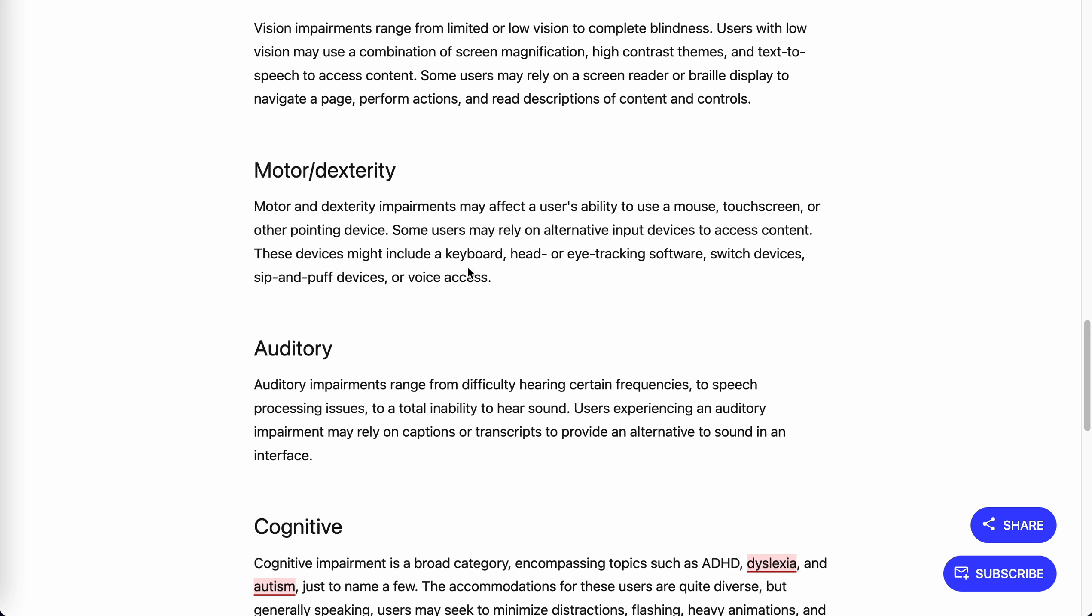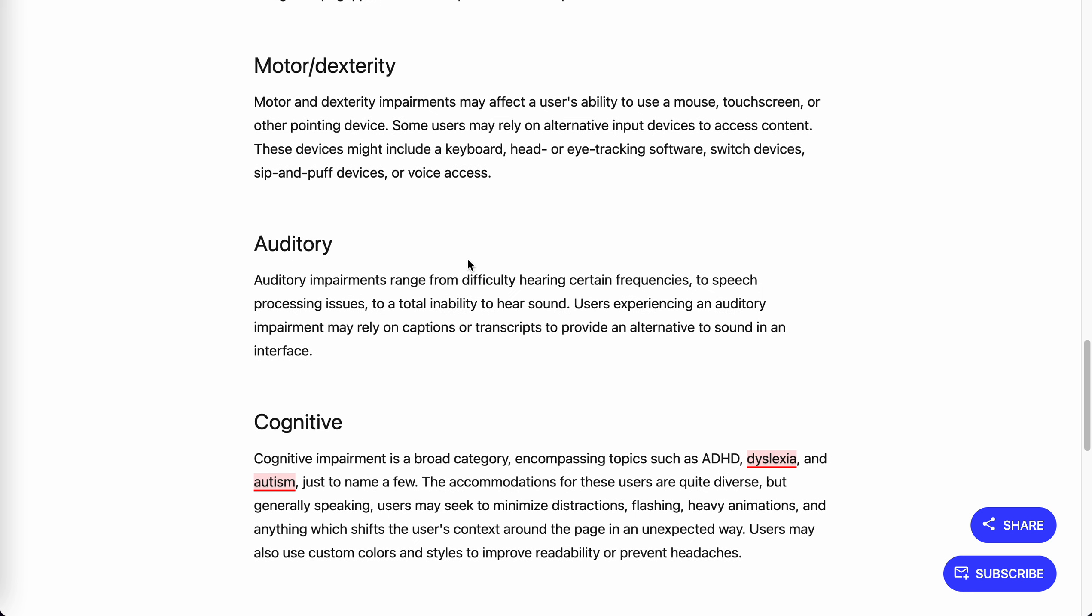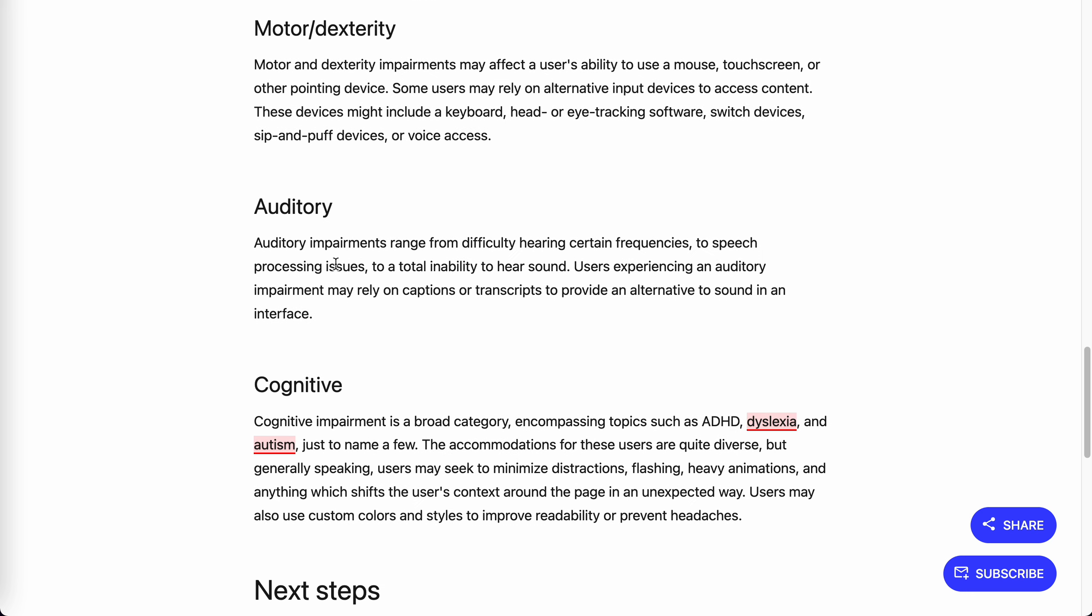Another category is auditory. Auditory impairments range from difficulty hearing certain frequencies to speech processing issues. For video, we often see movies or shows that offer subtitles. They're doing a very good job.